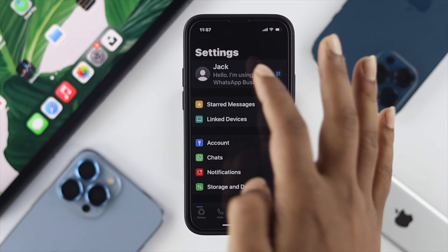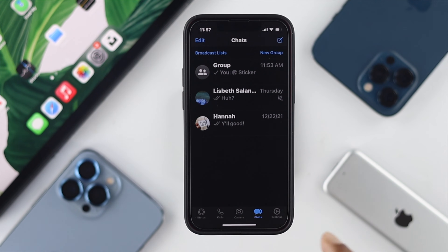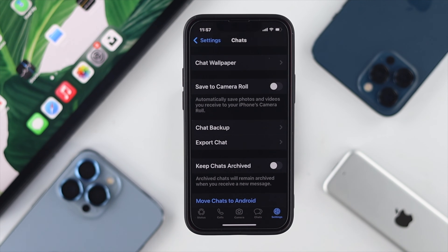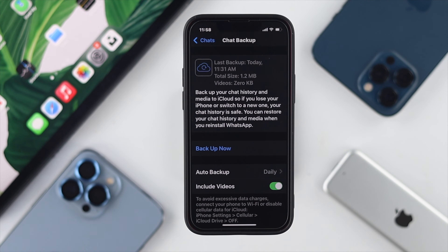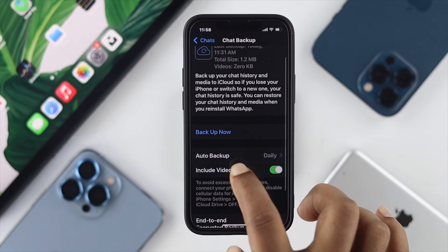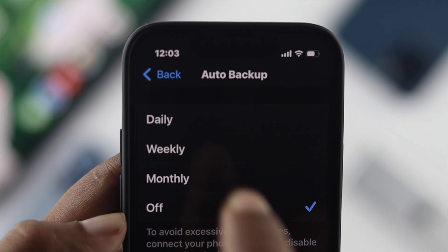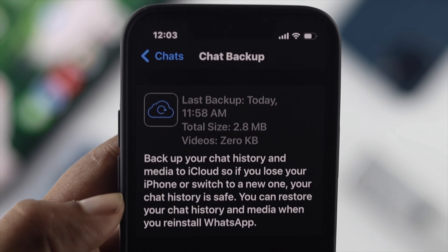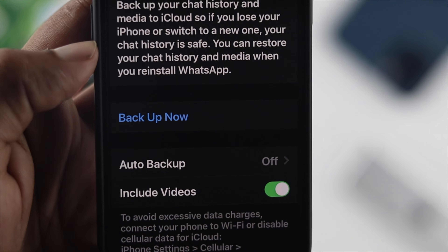Now if you want to keep all those chats on your iCloud storage first, go to Settings, choose Chat, and tap on 'Chat Backup.' Keep in mind you are turning off auto backup. To turn it off, come back and tap on Backup.